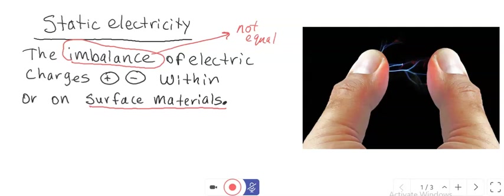When you pull off your hat and you see that your hair is still sticking out, those are examples of static electricity. When you touch a doorknob and you have an imbalance of charges within you, it sets off a static electric shock. When you are neutral, there's a balance of charges in your body. There's no static shock.